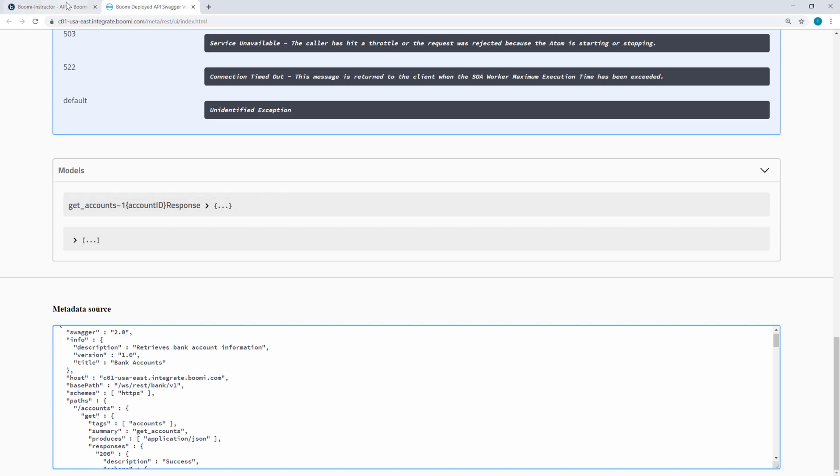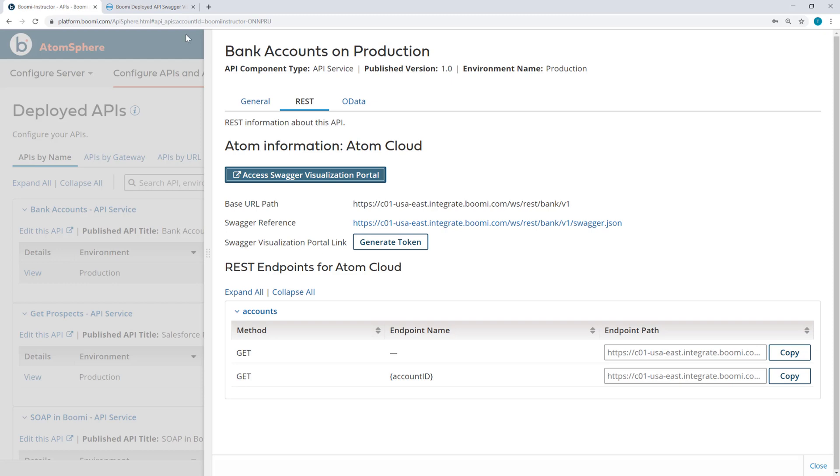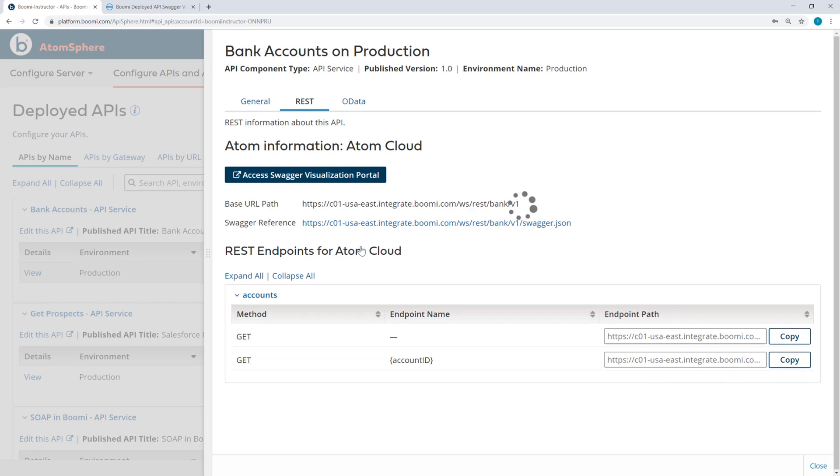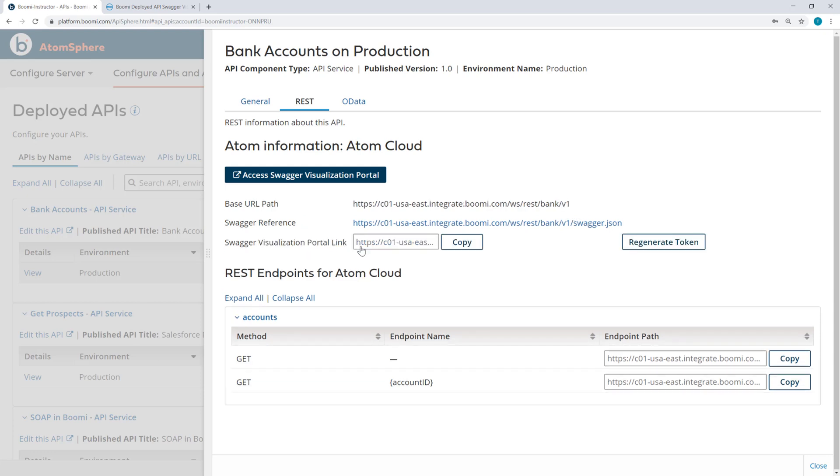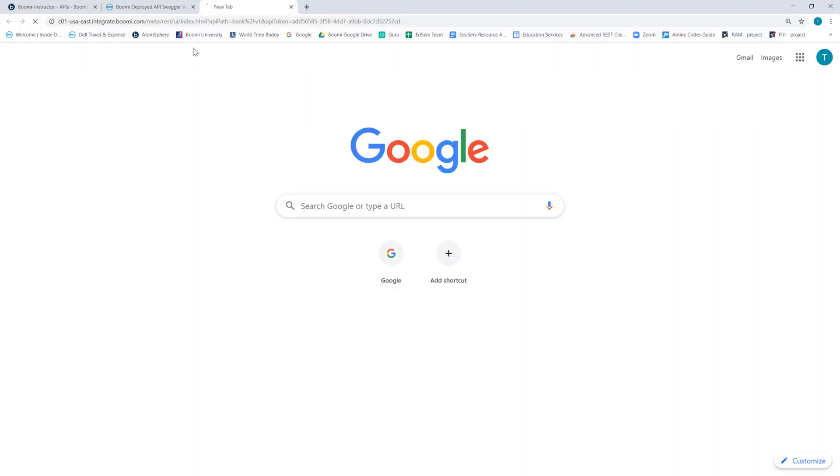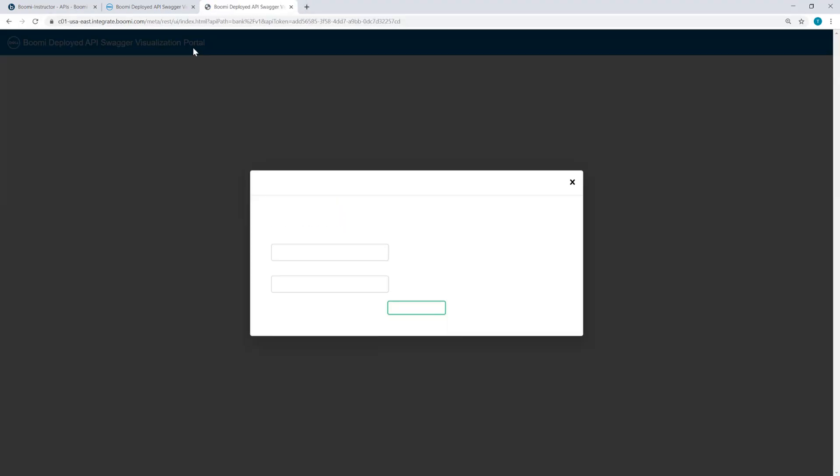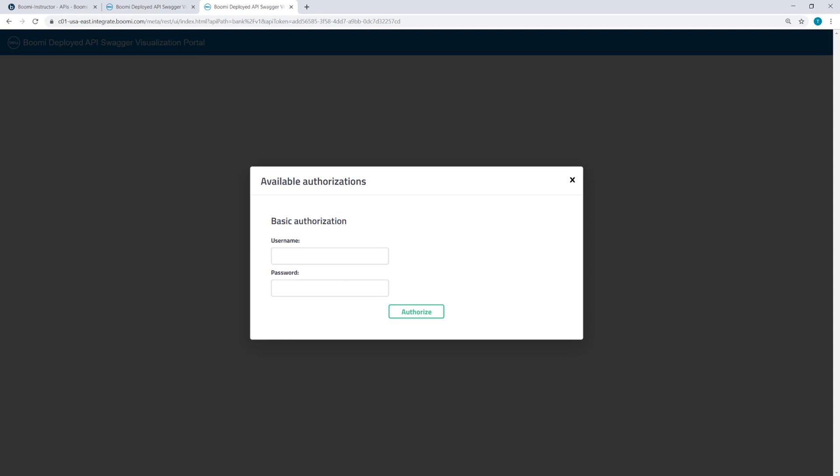Now with Atom-controlled authentication, there's also a Swagger Visualization Portal link. Now if I generate this and copy it, I can paste it into a browser.